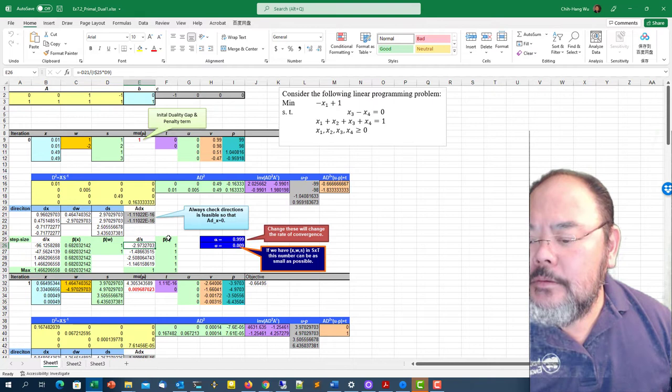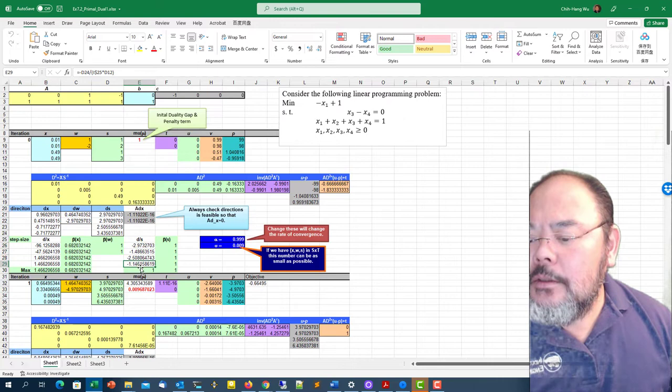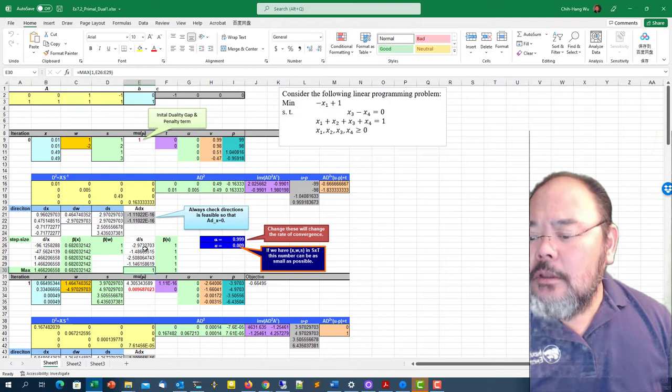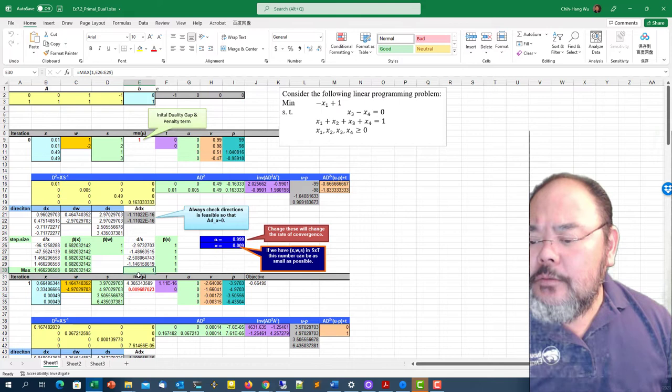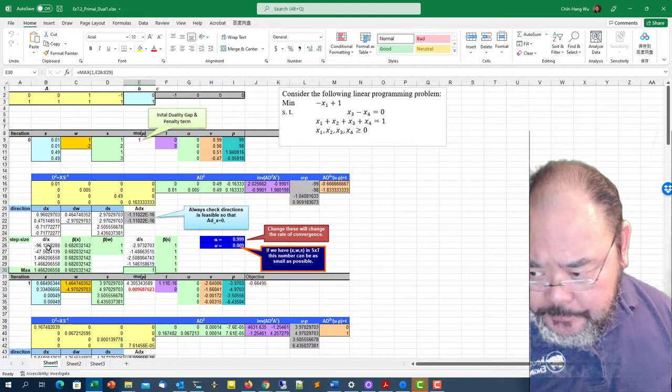Same thing, we're going to calculate the ds. ds divided by s times omega. I'm only going to choose the maximum of one or all these values. Since all these are negative values, I will end up with one as my step length, both for ds and for the dual slack variable.